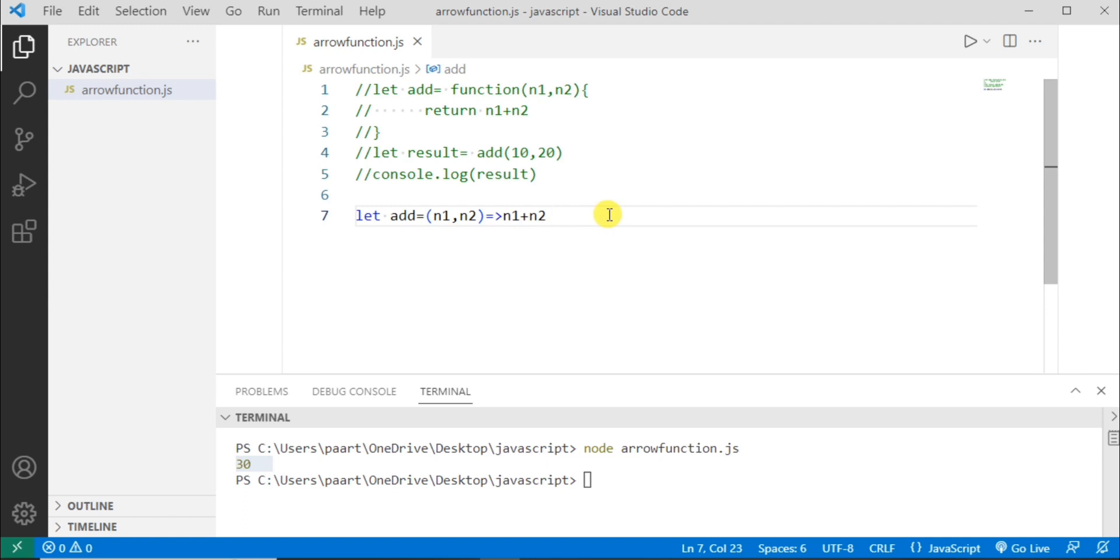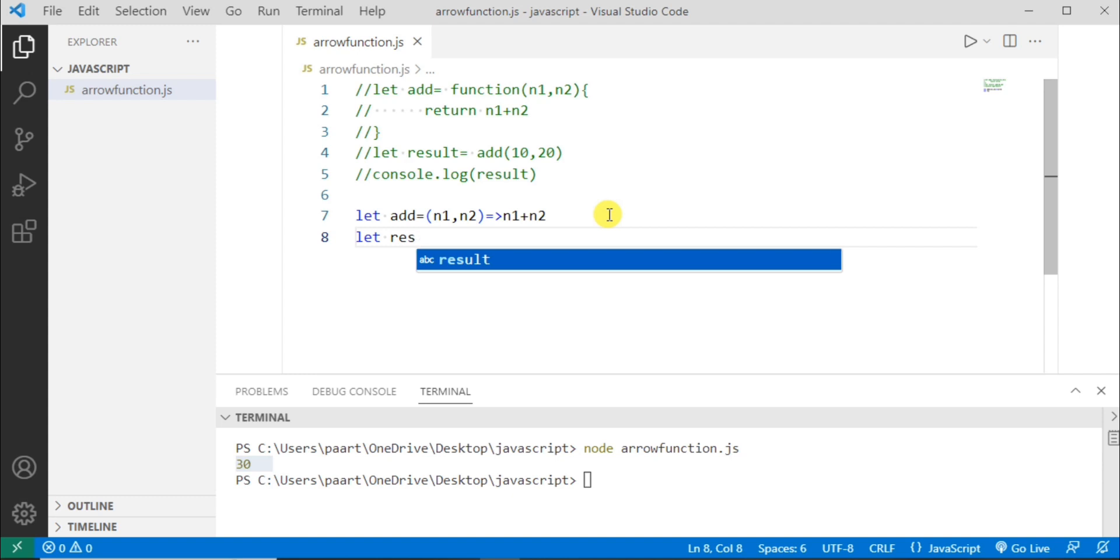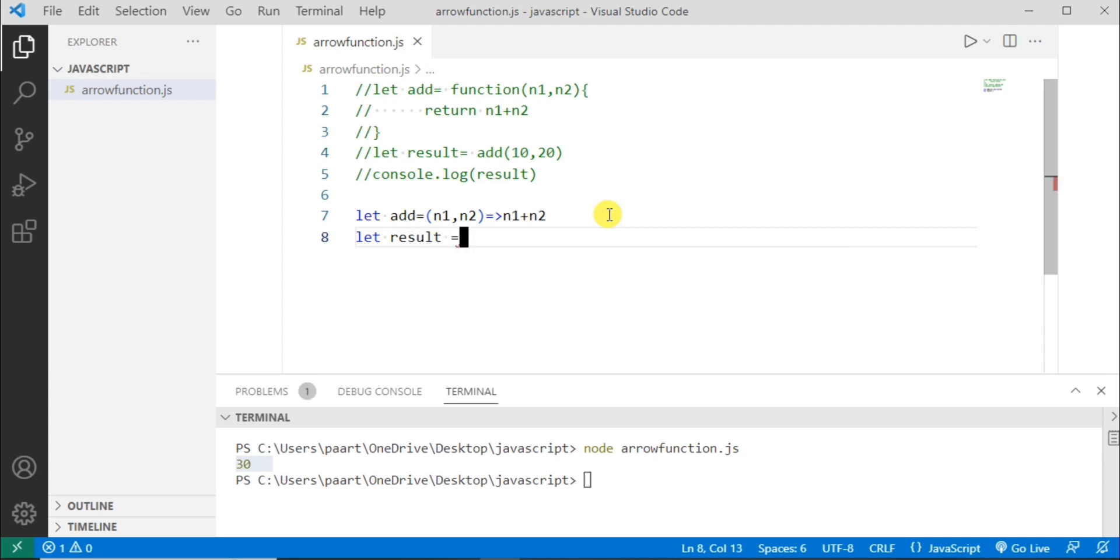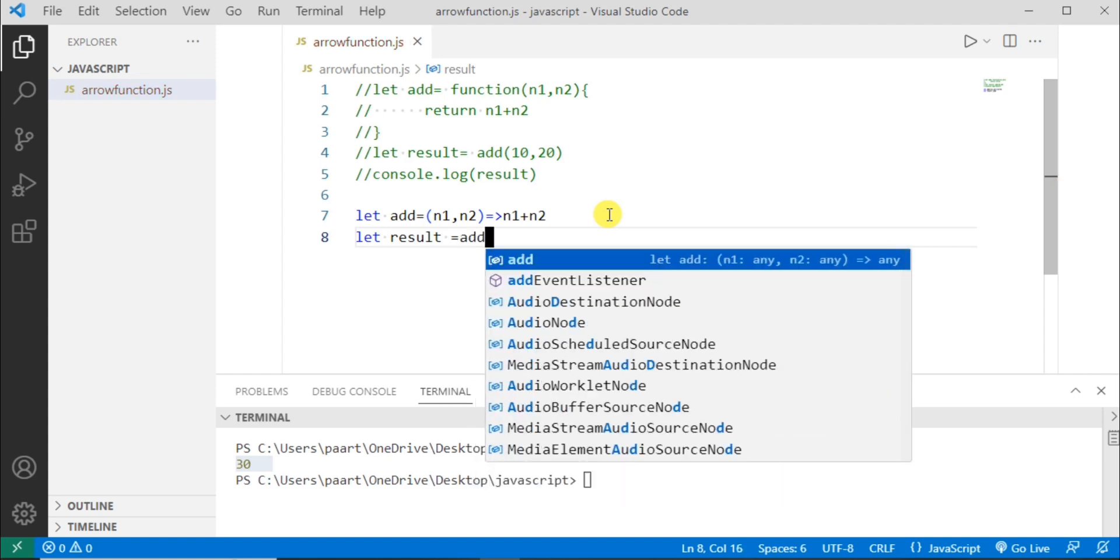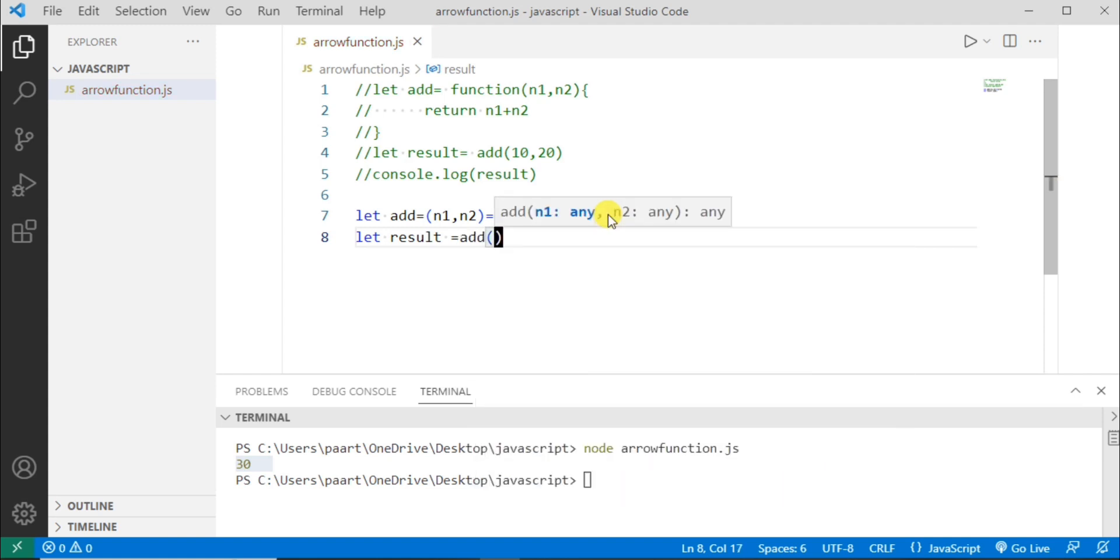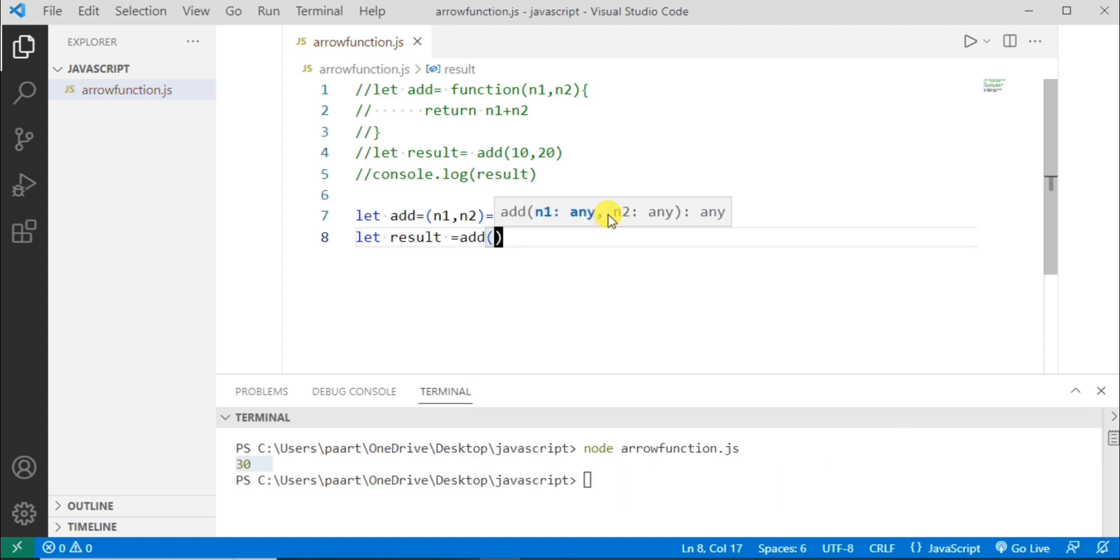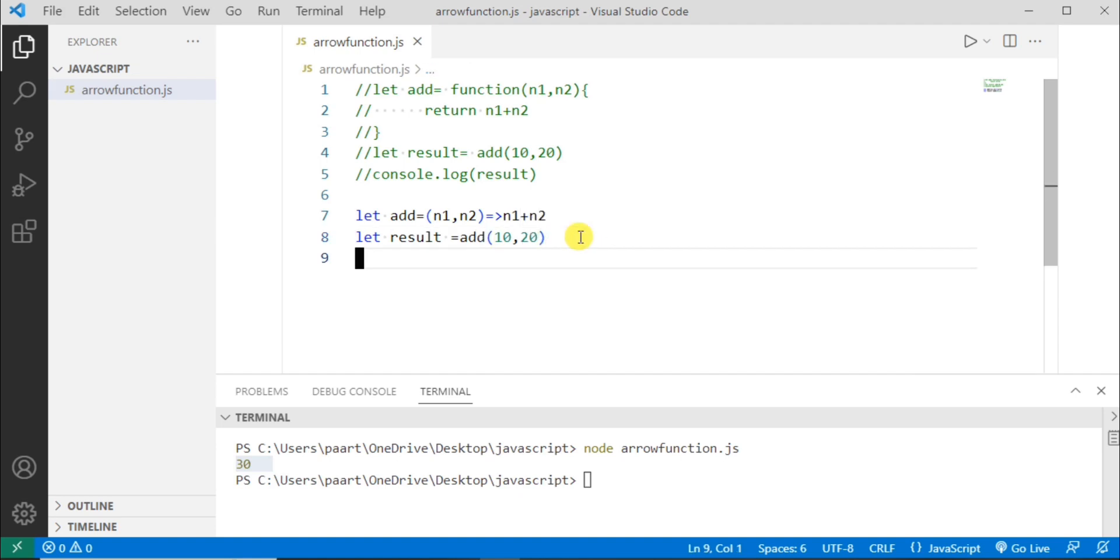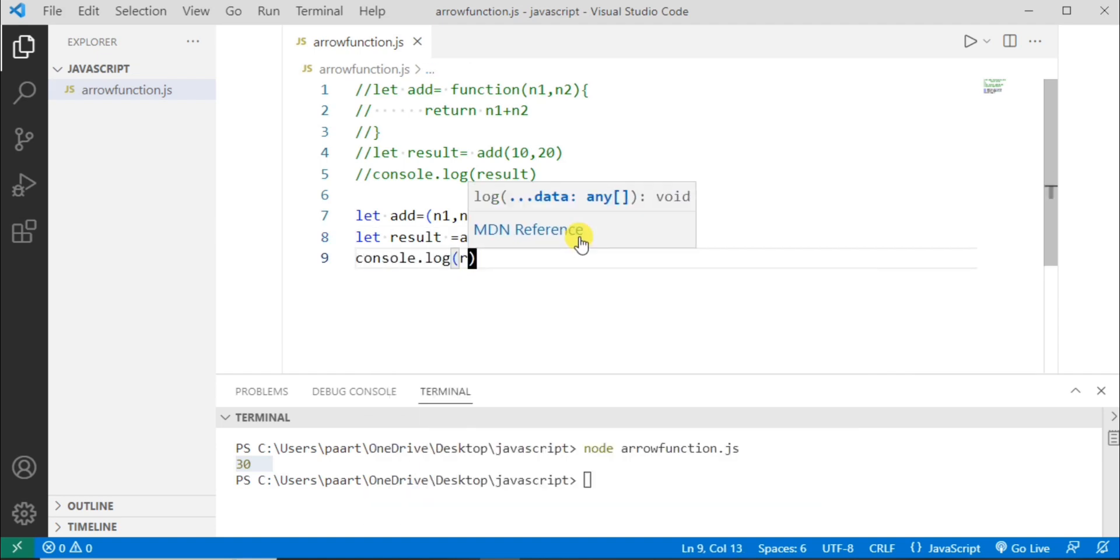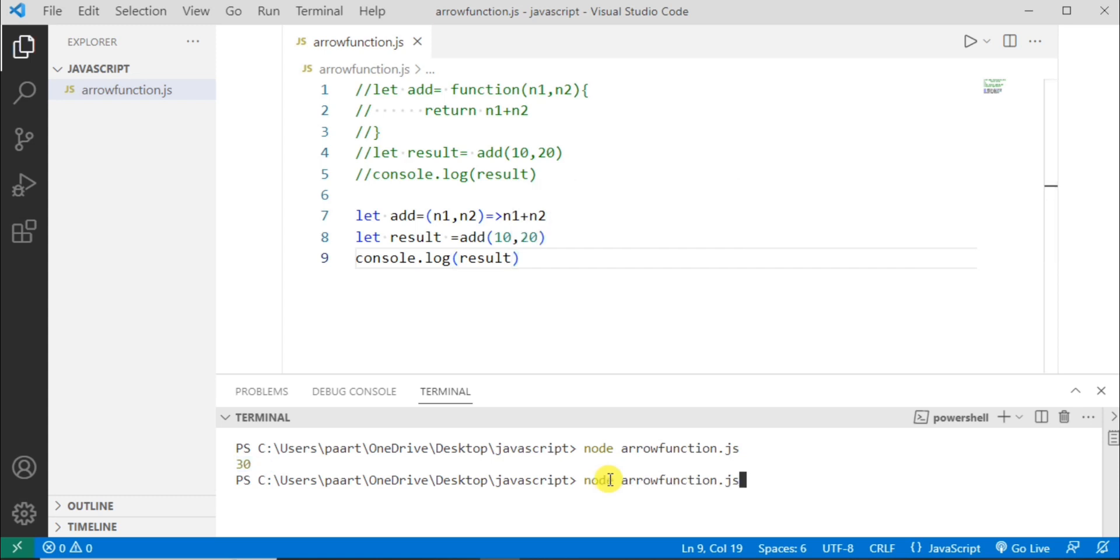Now to see the result, let me write the variable name as result. And here let me give the parameters as the same, 10, 20. Now let's log this. Now let's see the result. So here we can see the output as 30.